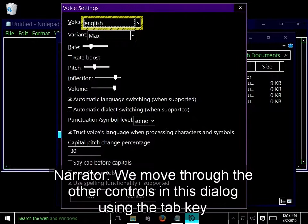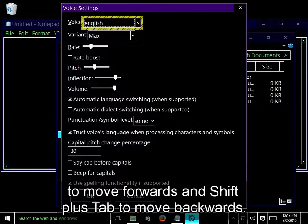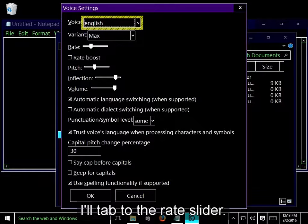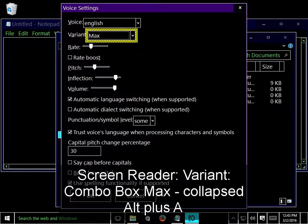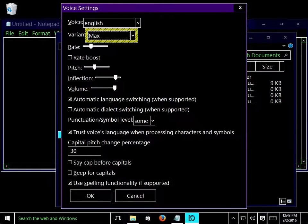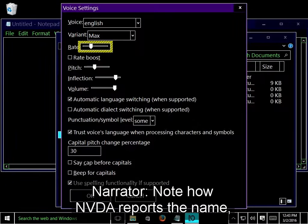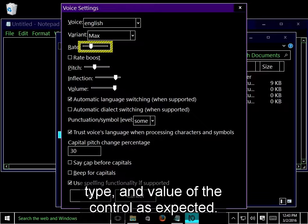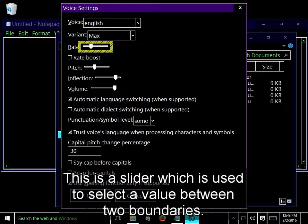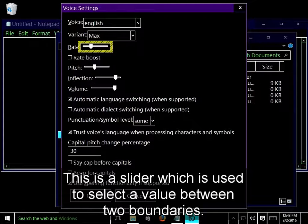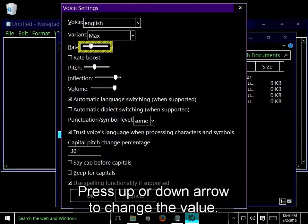We can move through the other controls in this dialog using the tab key to move forwards, and shift plus tab to move backwards. I'll tab to the rate slider. Variant combo box, Rate slider 30. Note how NVDA reports the name, type, and value of the control as expected. This is a slider, which is used to select a value between two boundaries. Press up or down arrow to change the value.